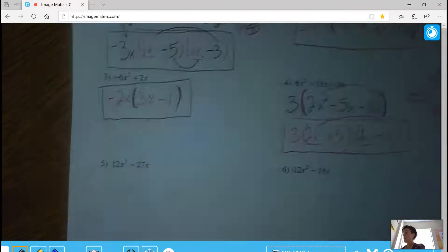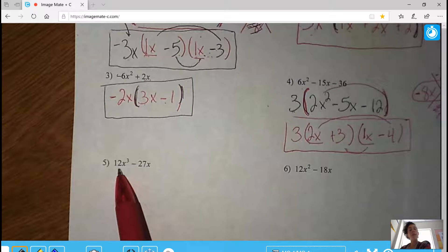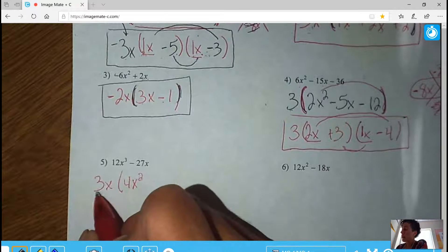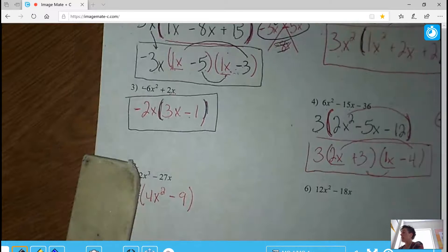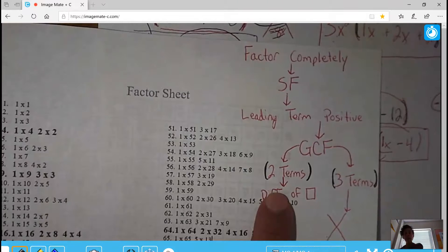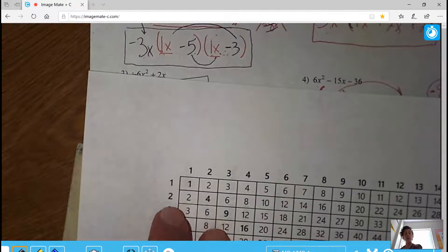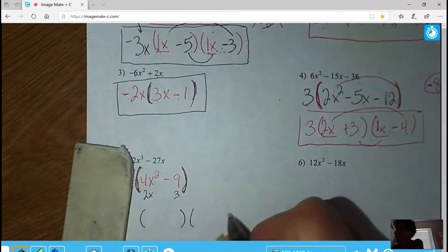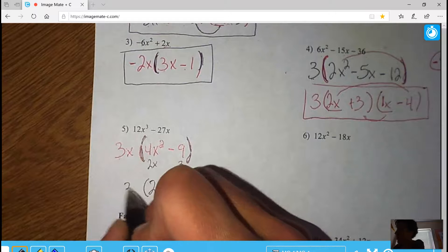Problem five: in standard form, leading term is positive. GCF is a 3 and an X. 3 times 4 makes 12 with 2 X's left; 3 times negative 9 makes negative 27 with no X's left. In the parentheses I have two terms, so I check for a difference of squares. There is a difference, and 4 and 9 are both in the diagonal — both have nice square roots 2 and 3. X-squared also has a square root, so this becomes 2x and 3, giving parentheses of 2x plus 3 and 2x minus 3, with the GCF dropped in.